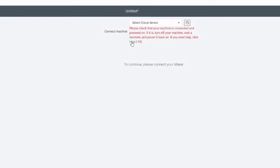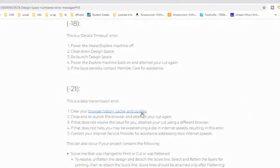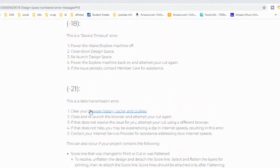I went to the click part — it says 'click here if you need help' next to code 18. I had done everything it said: relaunched everything, restarted my computer. And then I looked down at code 21: clear your browser history, cache, or cookies. I thought, well, let me try that. So let me show you how I clear it.